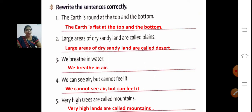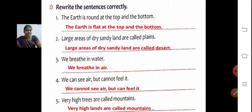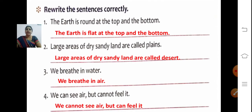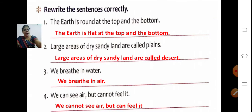First one — rewrite the sentences correctly. We are going to make the sentence correct. The Earth is round at the top and the bottom. There are some corrections needed. Tell me what is wrong with this sentence.